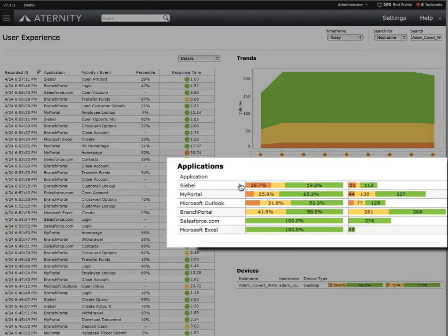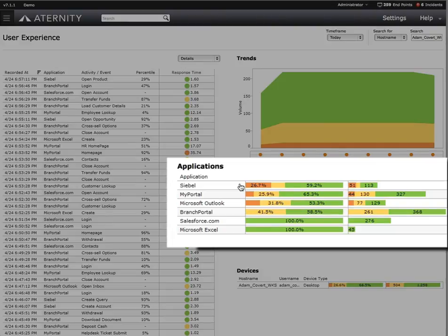Siebel's a web-based application, but from our perspective, it doesn't really matter because we monitor any type of application, whether it's a thin client, a thick client, a web-based application, or even mobile applications.